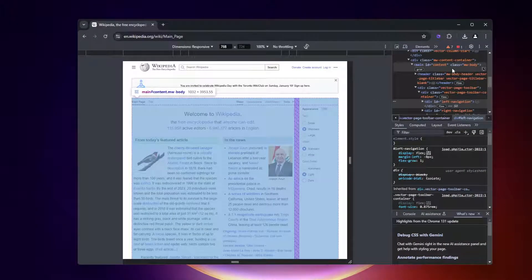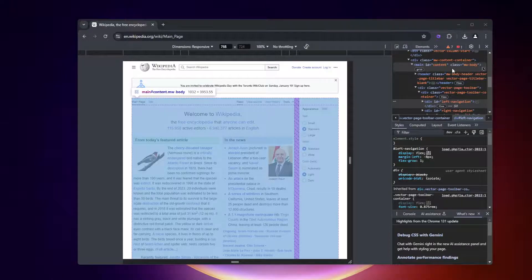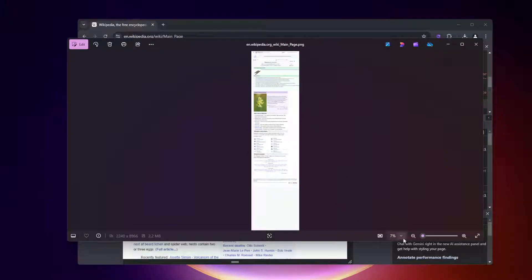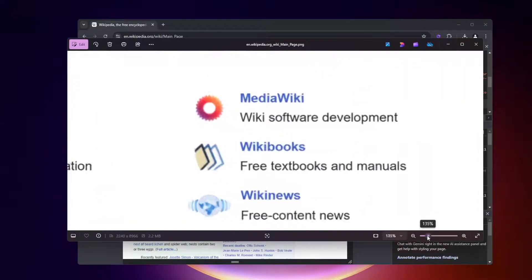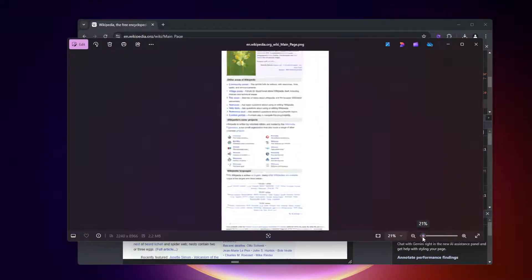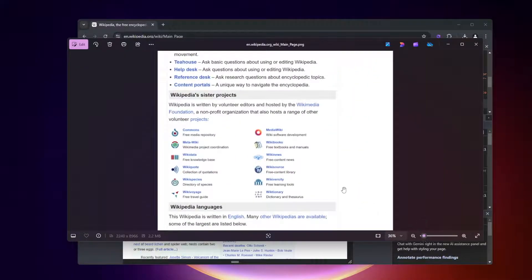It's going to most likely save it in your downloads folder. We'll go ahead and open that up. Here it is - this is the entire web page that's selected. You can see it's only at seven percent. We can go ahead and zoom in.